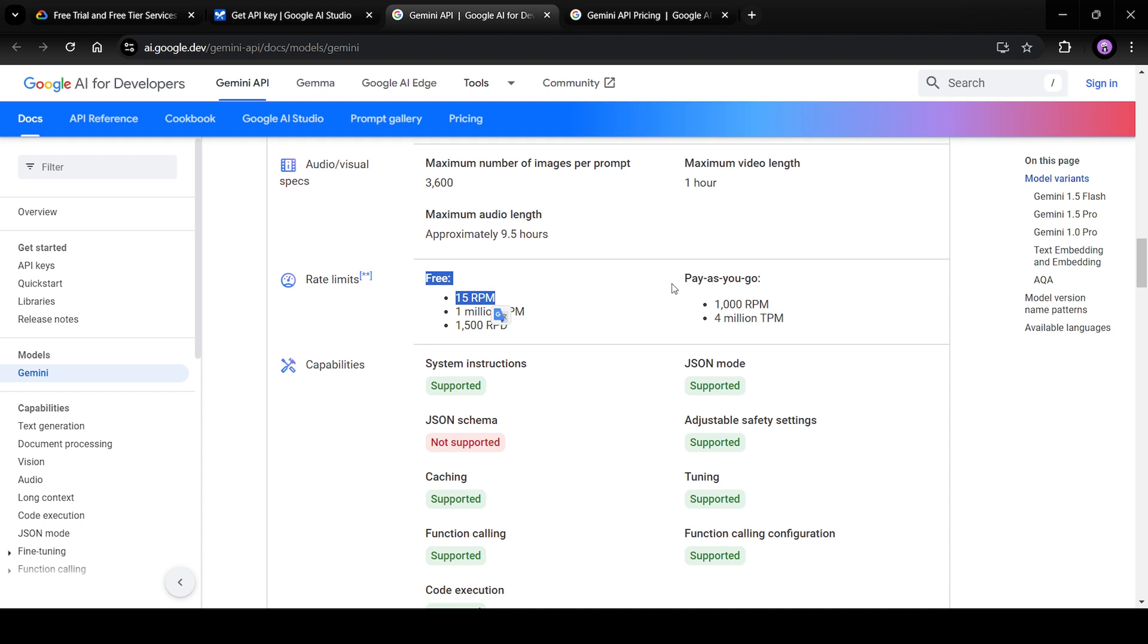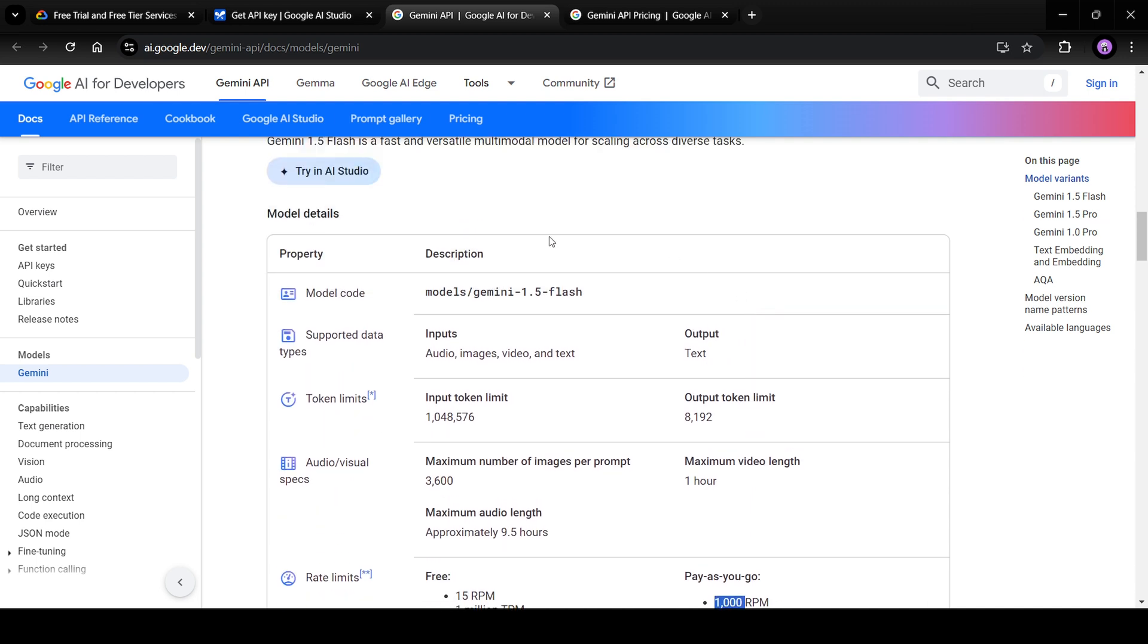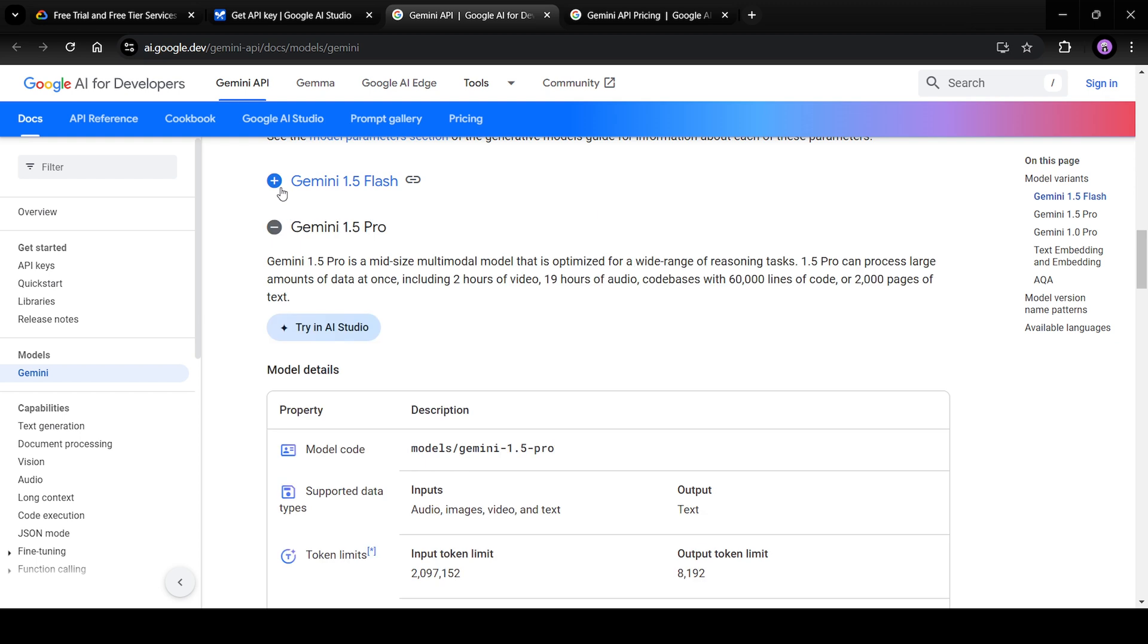But if you use pay as you go subscription, you will be limited to 1000 requests per minute, which is a huge number. So these were the numbers for Gemini 1.5 Flash.